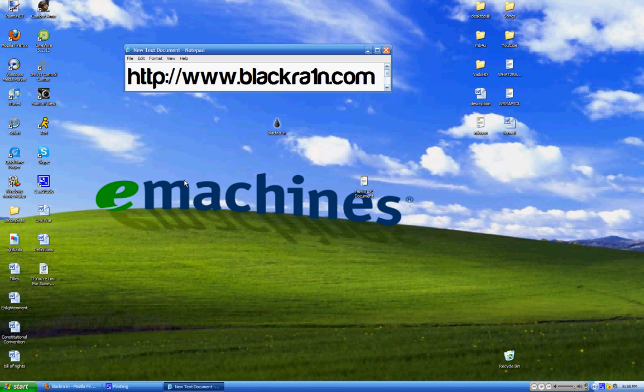Alright guys, Obey Branding here teaching you how to jailbreak 3.1.2.